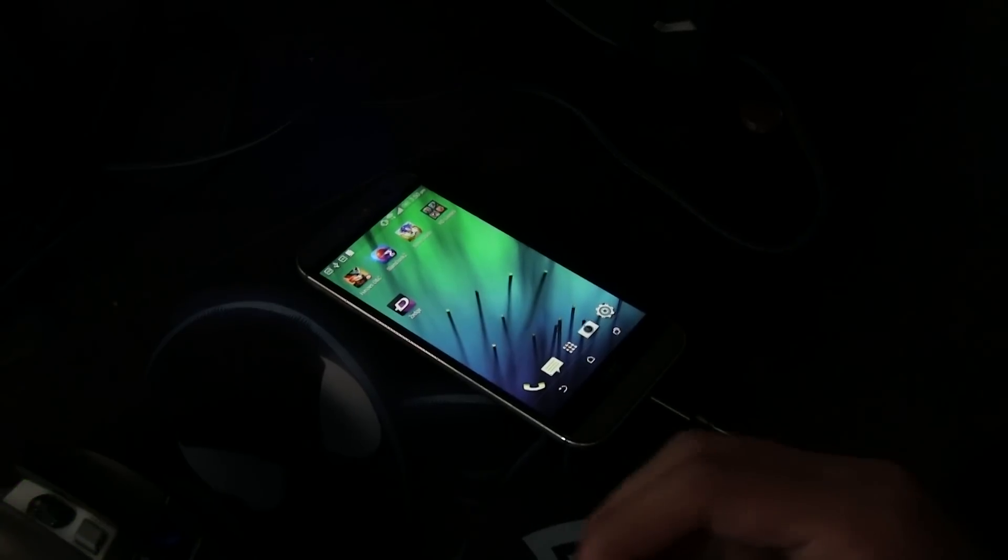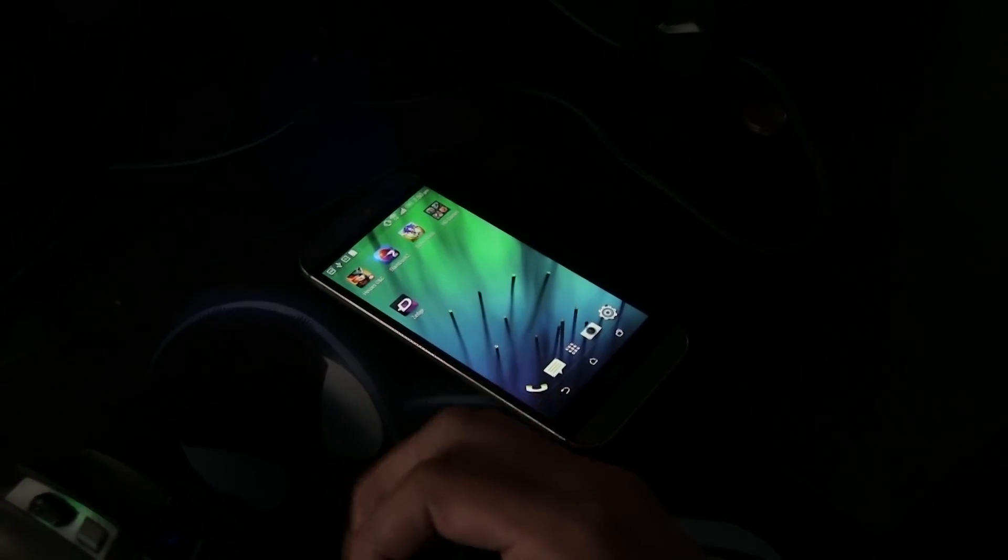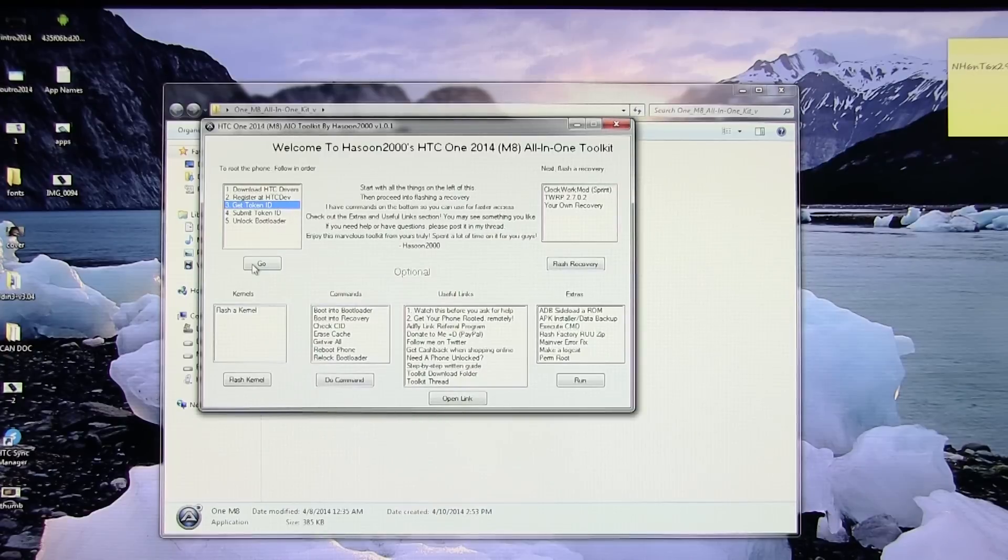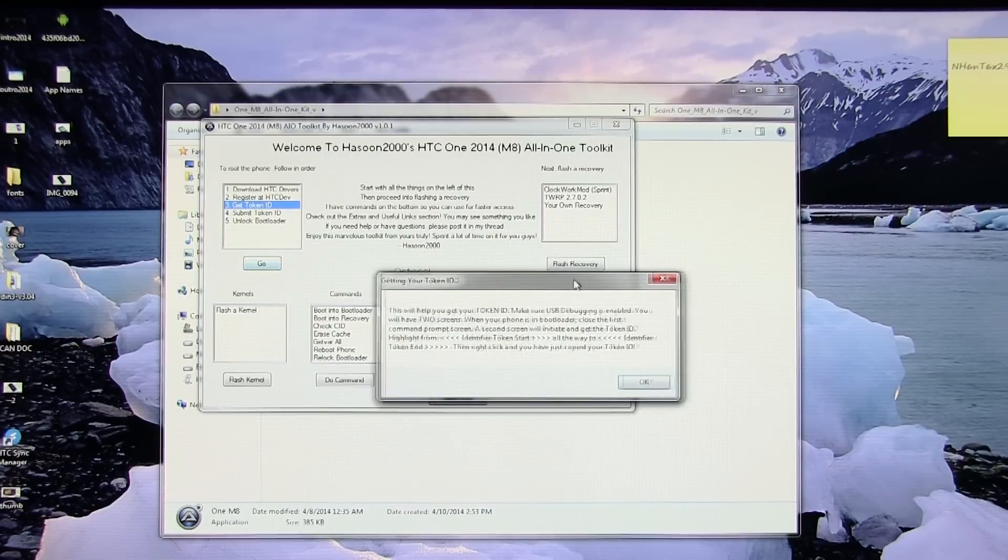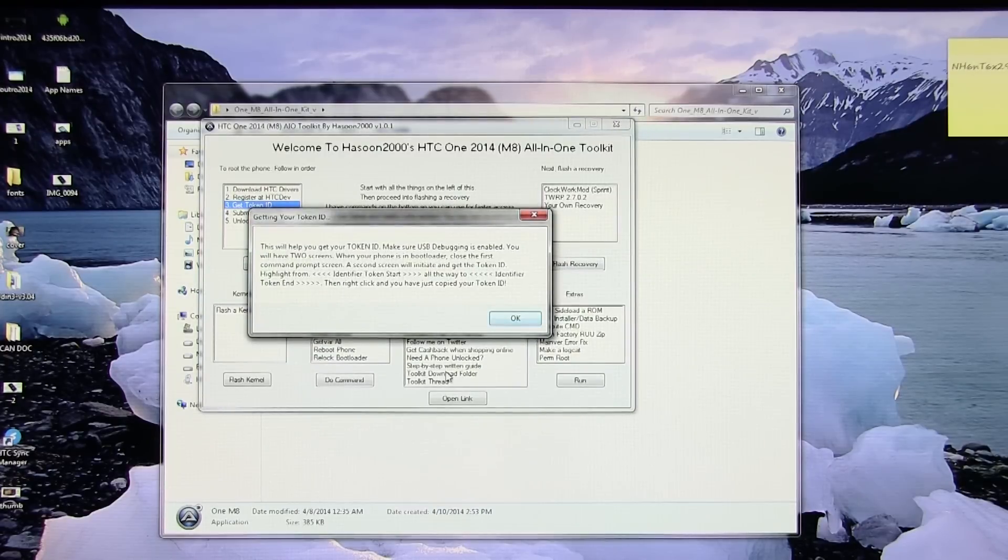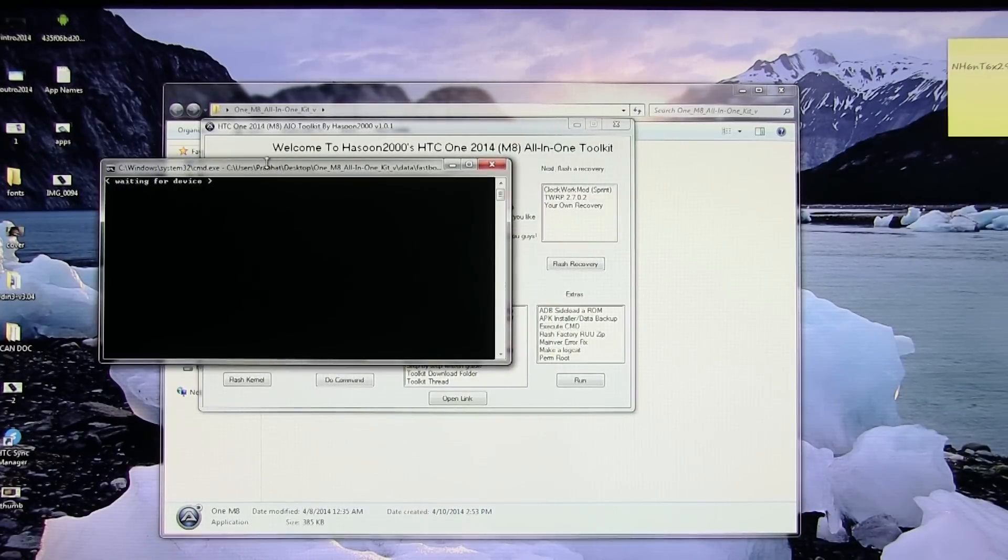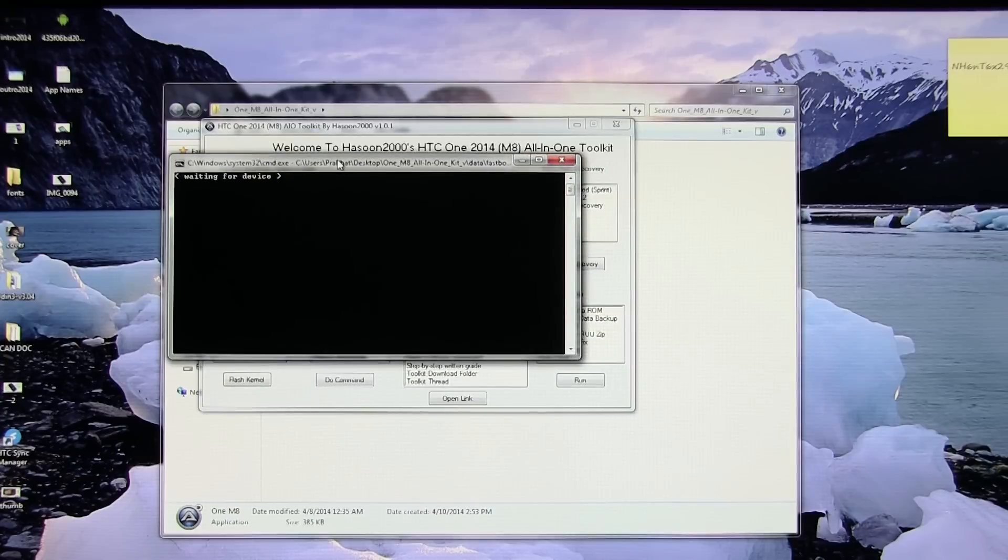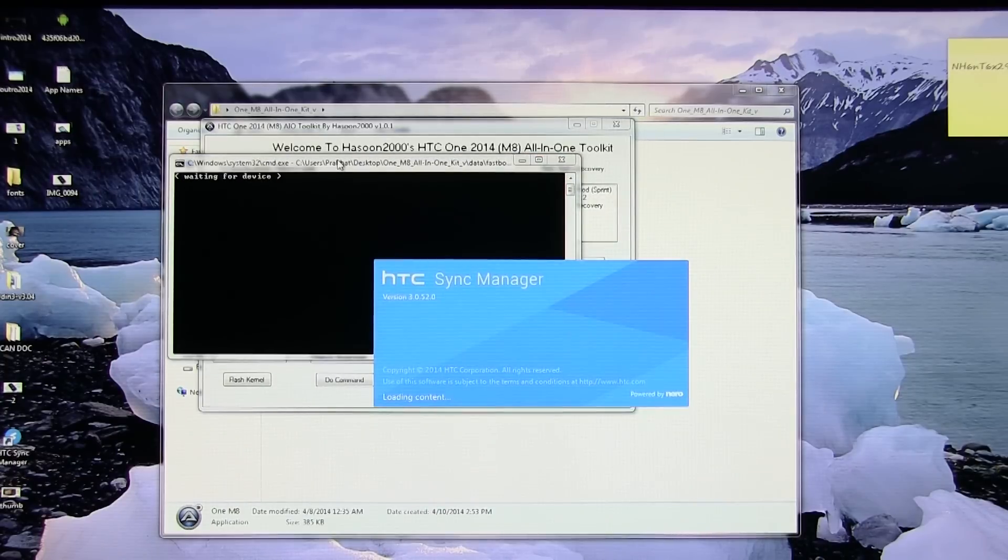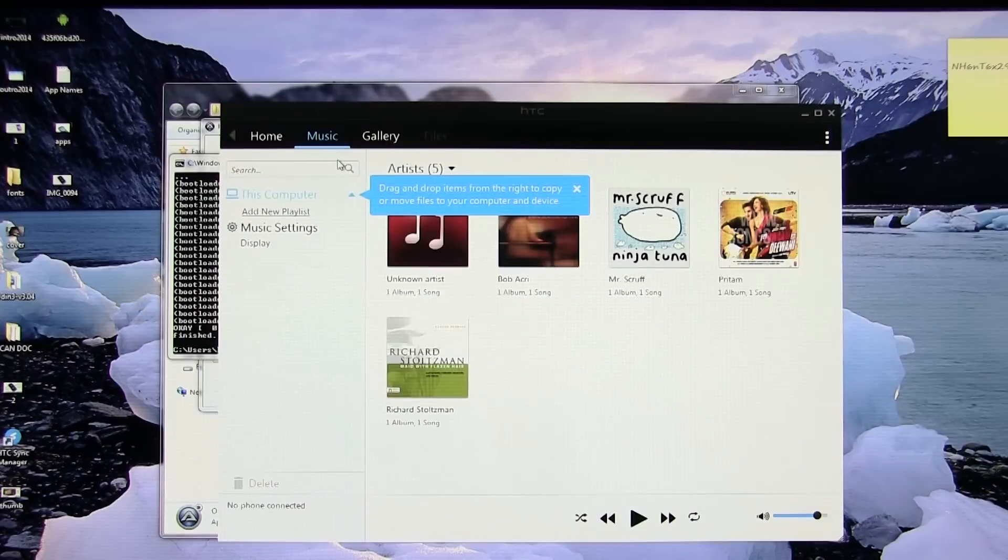Coming back to the toolkit, select get token and hit go. You'll get this message, hit OK. Close the first command window and the second command window will appear with the token. You can close the sync manager if it automatically launches.